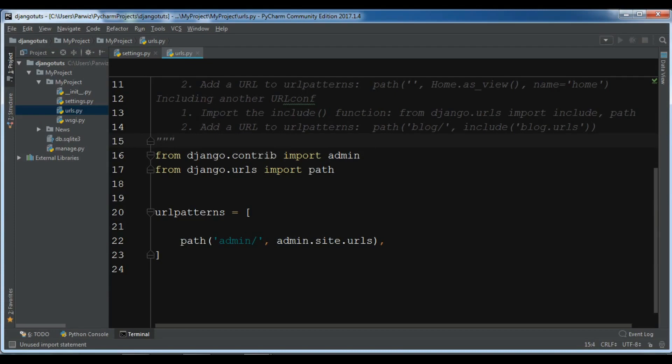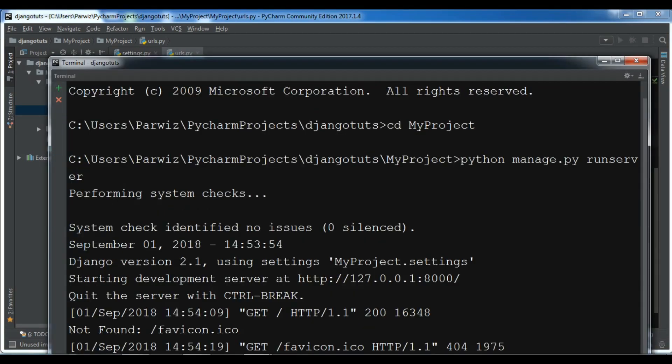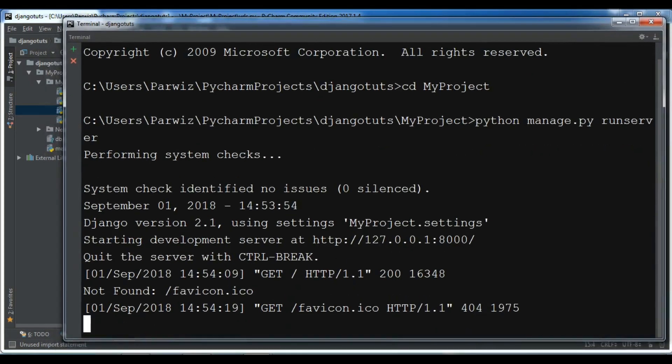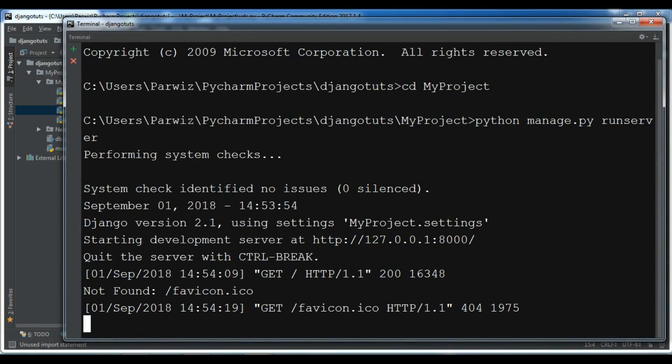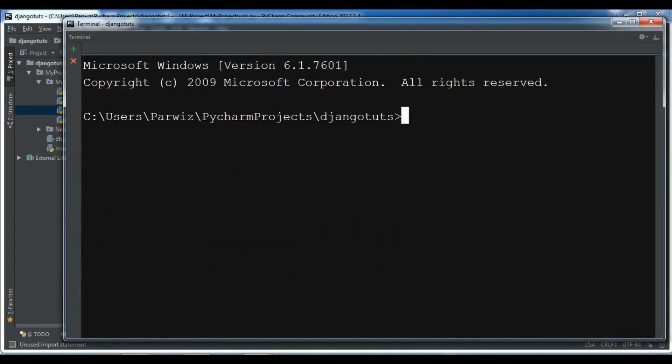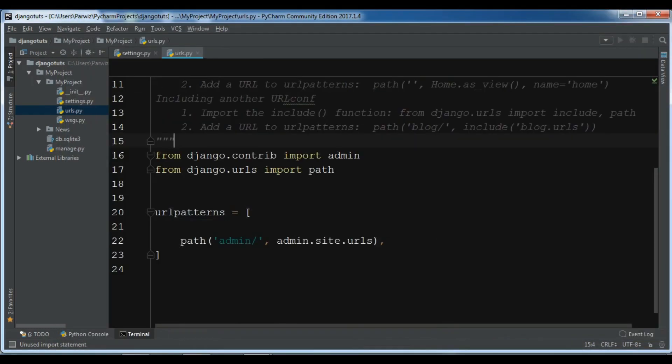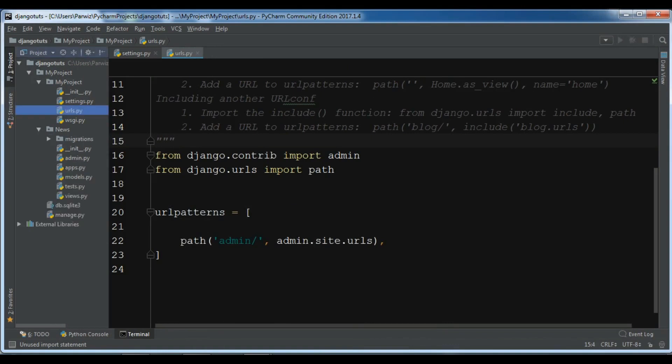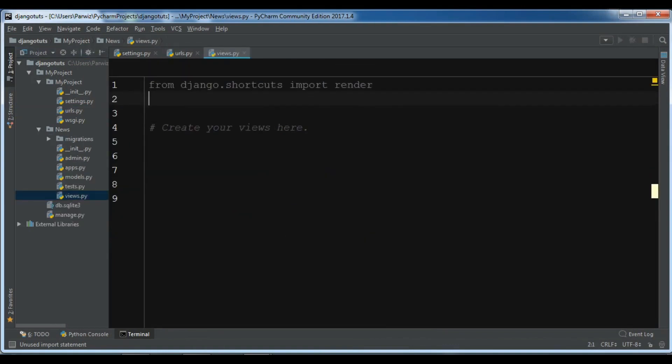If you don't know, for creating an app you can simply use python manage.py startapp and give your app name. You can watch the previous video where I explained that. Now if you open your app, in here we have a views.py. This is the place that we can add our views.